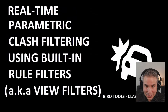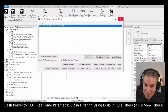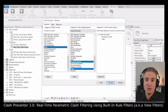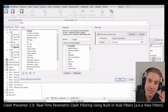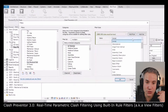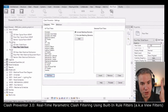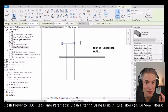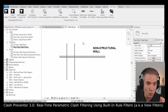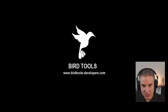There's a real-time parametric clash filtering built in. It means that you can remove some clashes — for example, you could say I want to get rid of all the clashes from a pipe smaller than 15 millimeters colliding with a non-structural wall. So in that case, the clash won't be colorized.